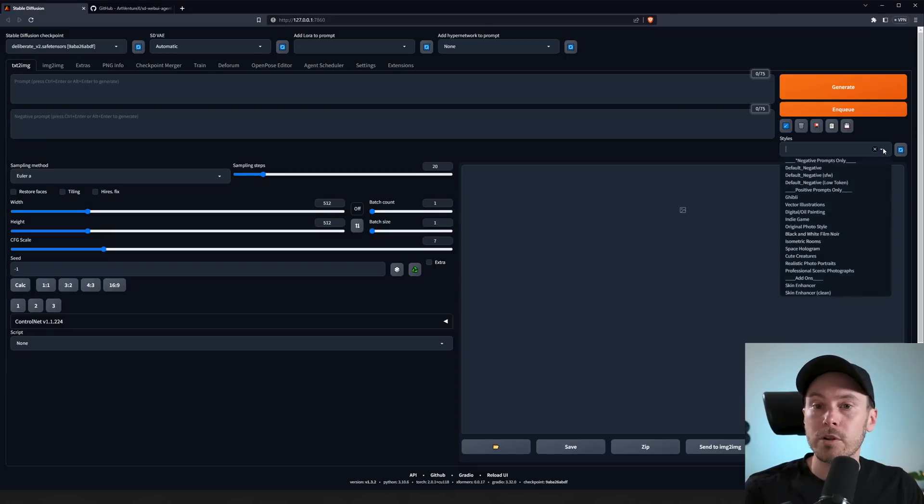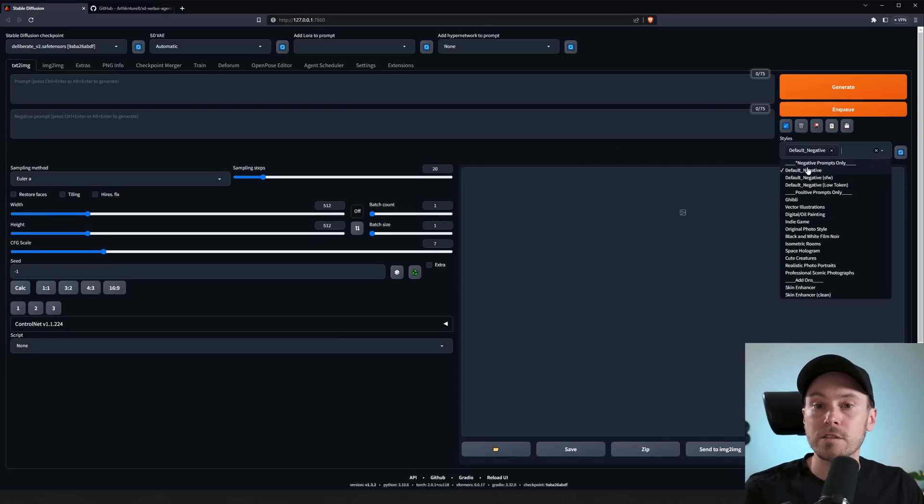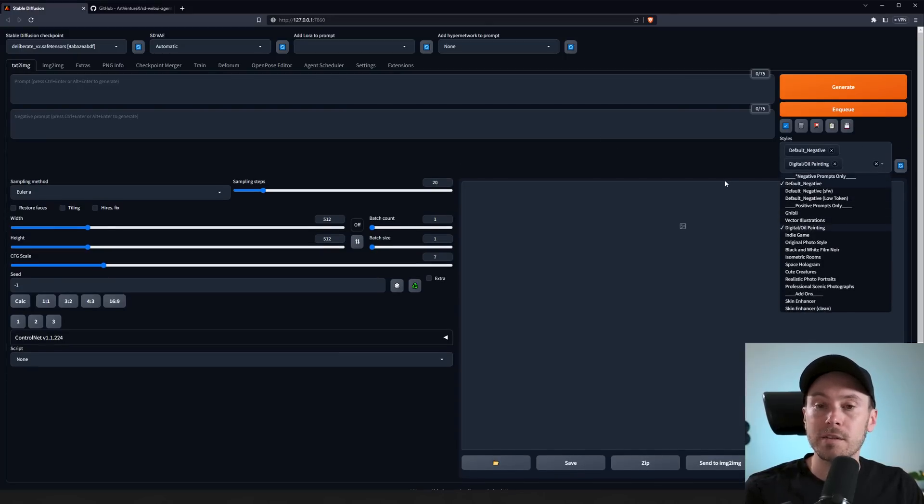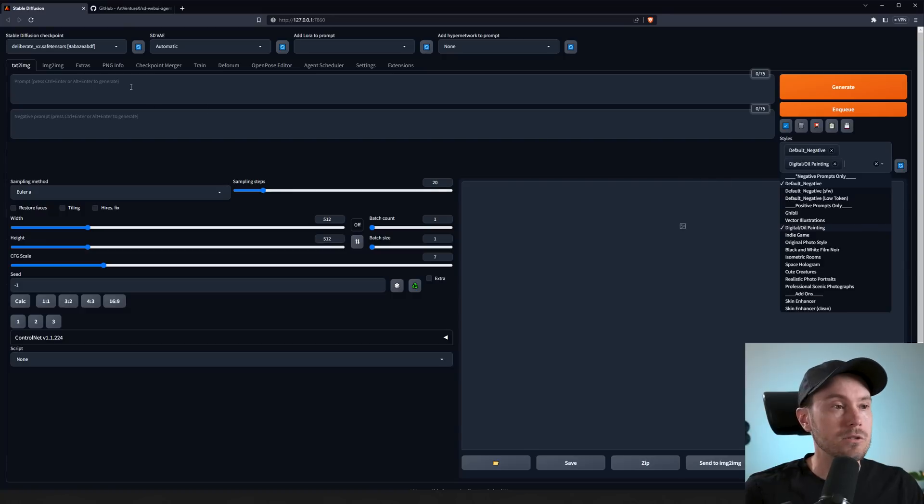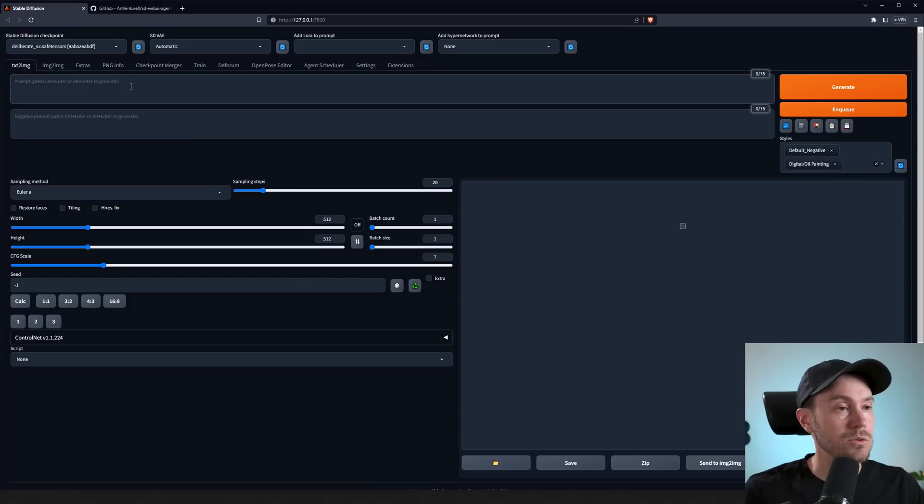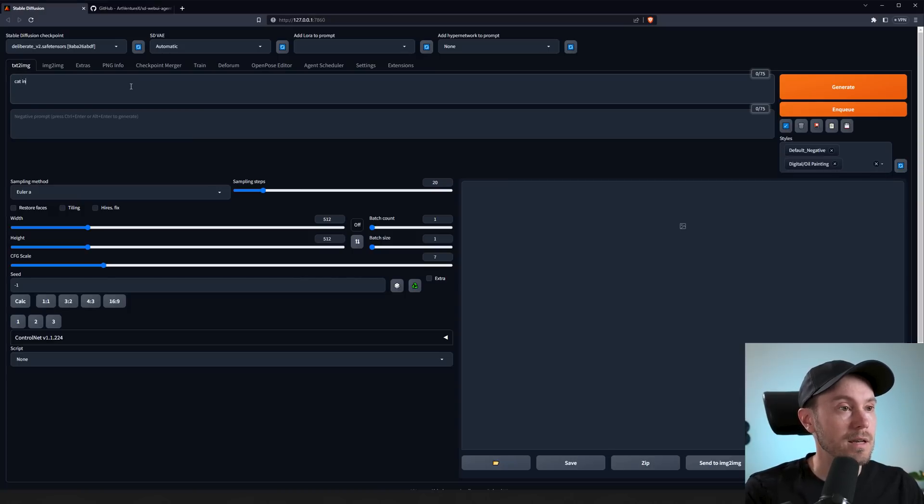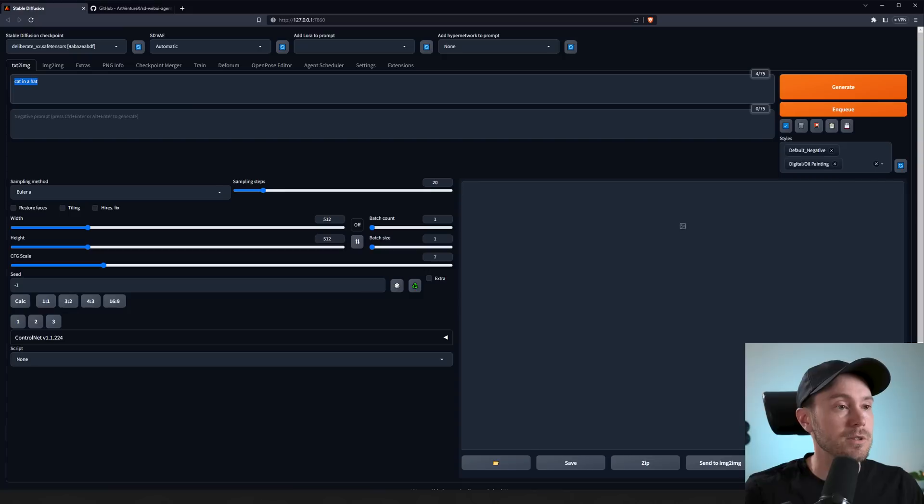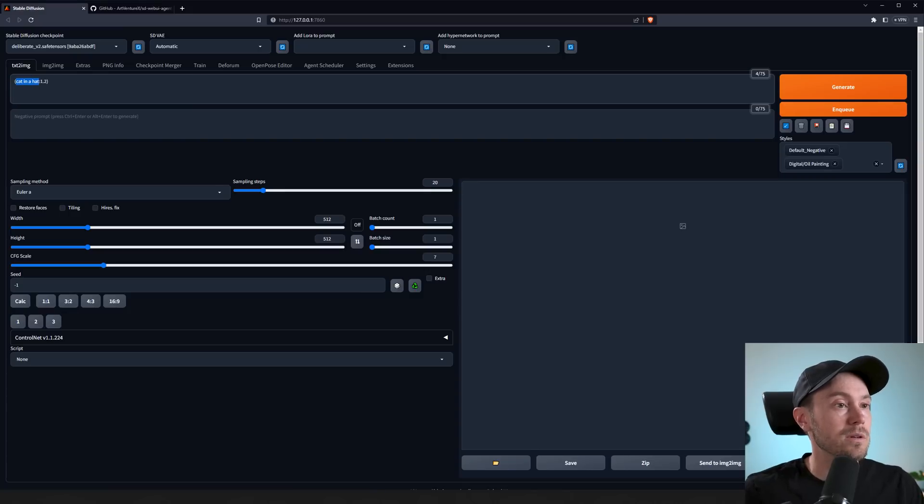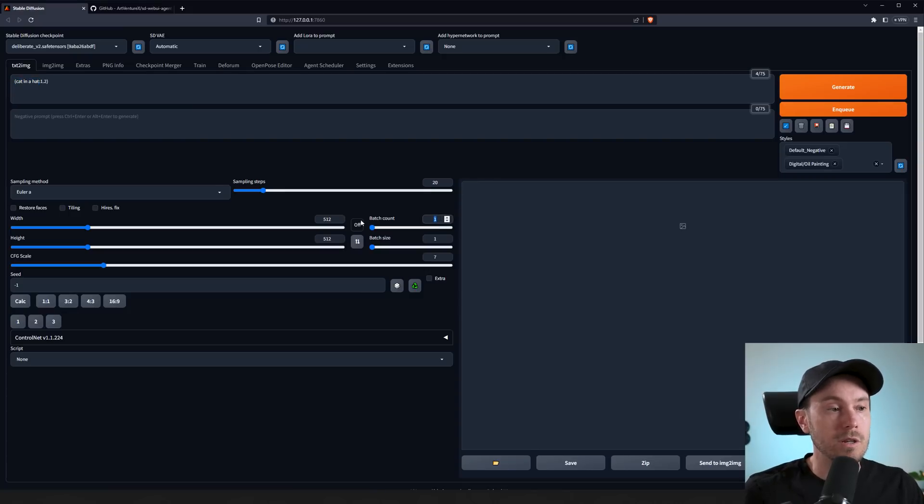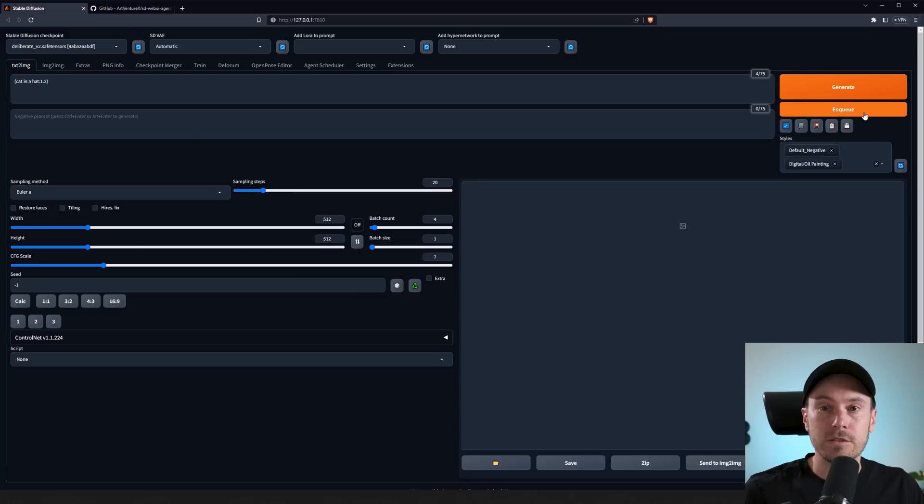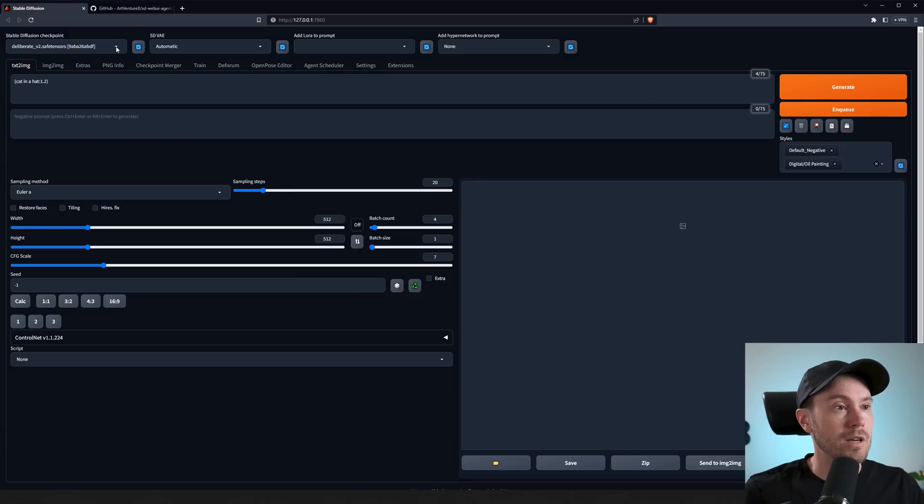We're going to load our styles—the default negative and the digital oil painting. These can be found in the description below, free as usual. Let's put in 'cat in a hat.' Let me just weight that up a little bit with Control arrow up. We're using four images and let's just queue that.